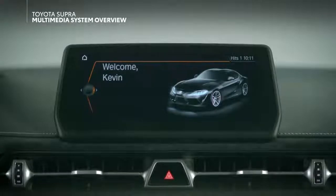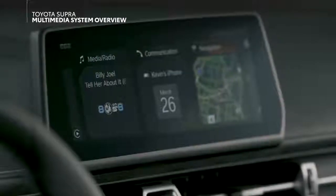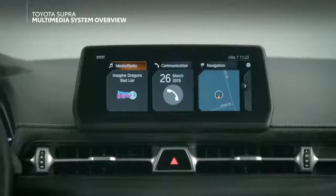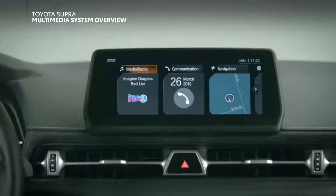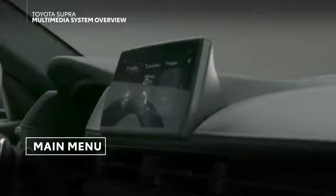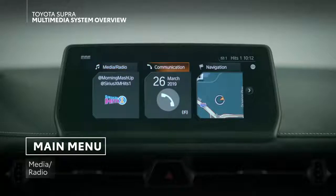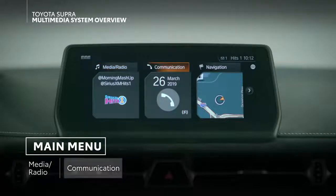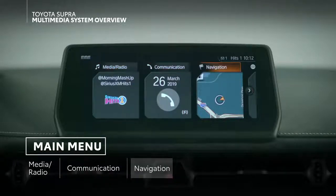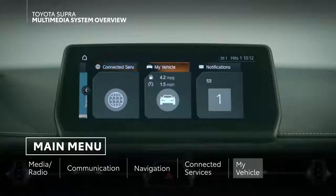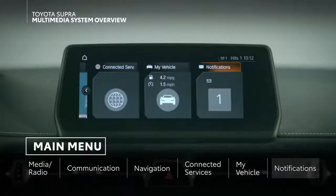On the screen itself, the first thing you'll see after the welcome screens is the main menu. This screen presents the key system sections, laid out as a horizontal tile arrangement, displaying three at a time. These sections include media radio, communication, navigation, connected services, my vehicle, and notifications.